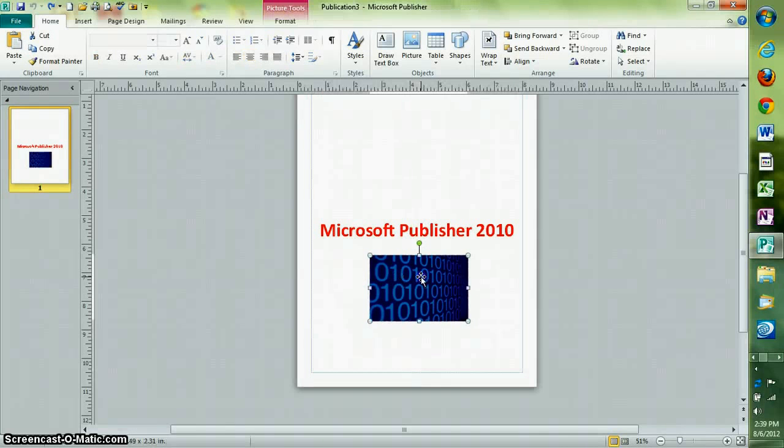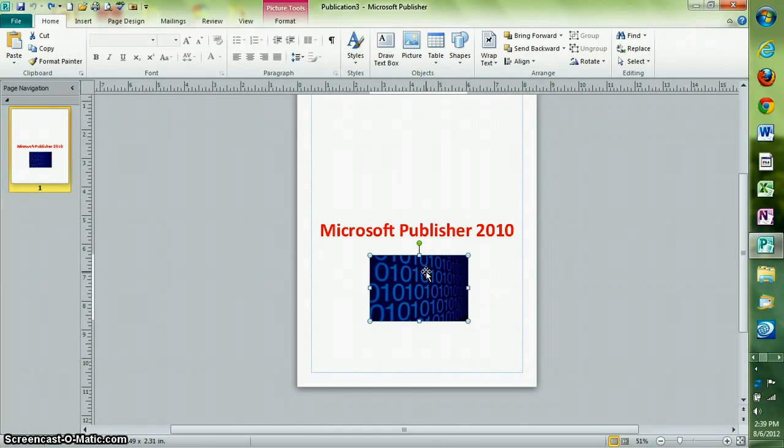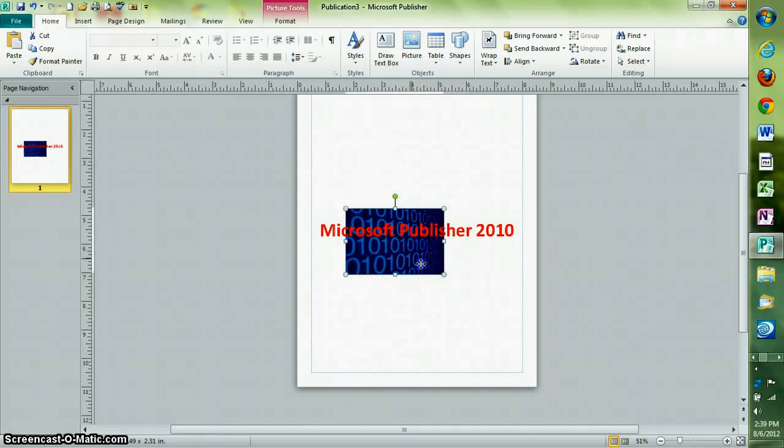To send an object like this to the back of the screen, press Alt, Shift, and F6. Now it's behind everything.